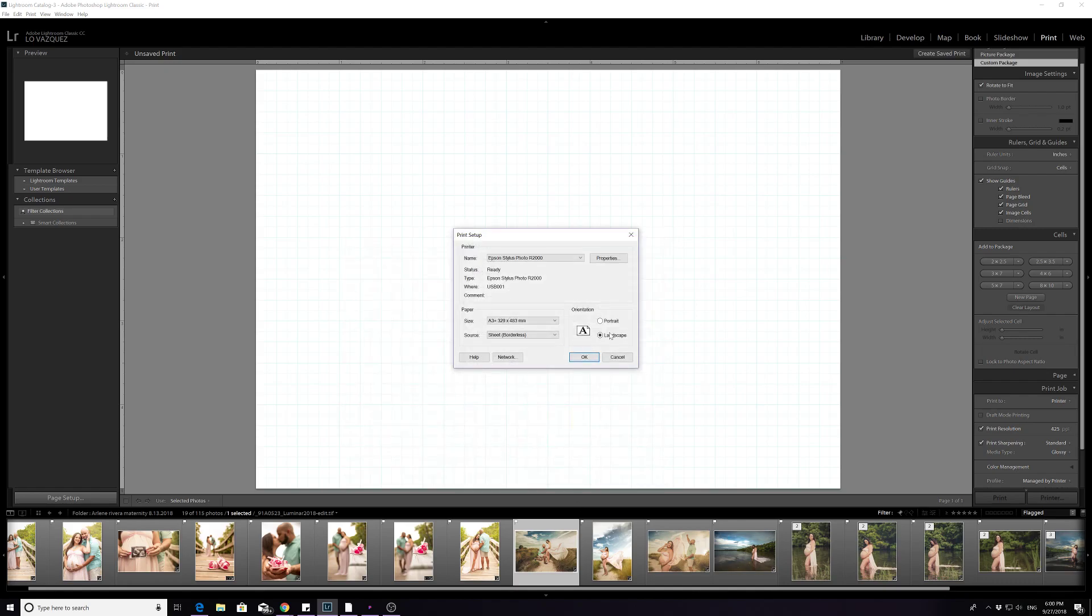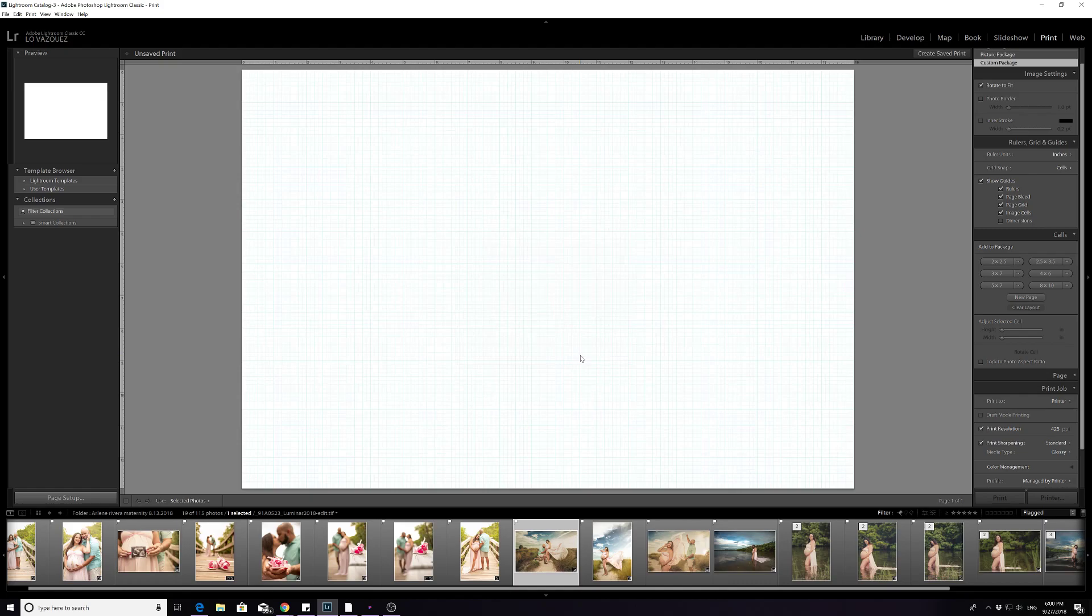And that picture is a landscape. You can actually put portrait or landscape. It doesn't really matter where you put it, but at least you get a better view of the picture. So you press OK.